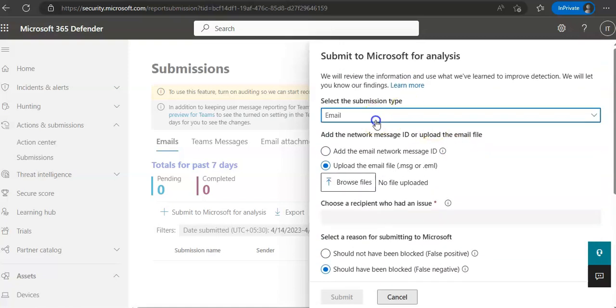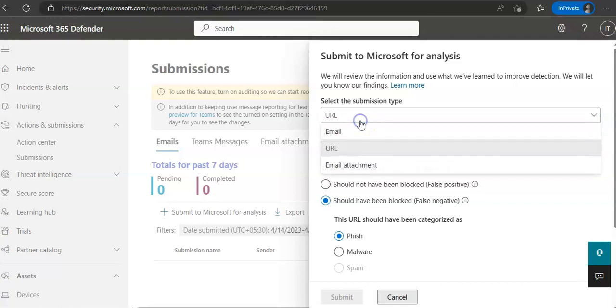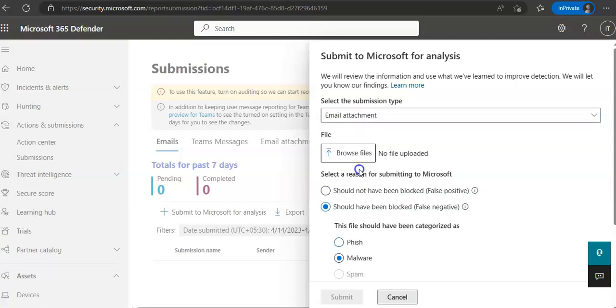And then you can submit an email attachment as well following this option.